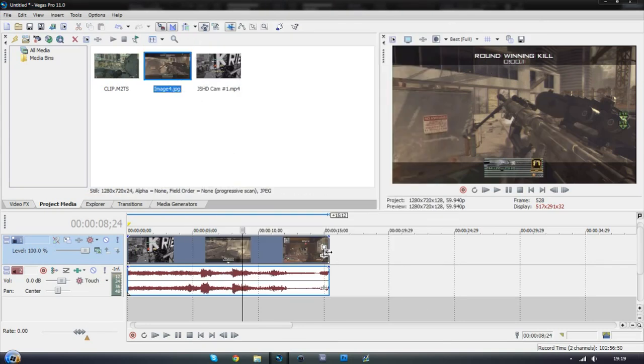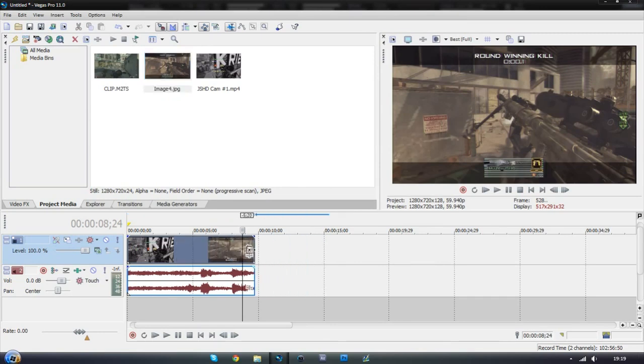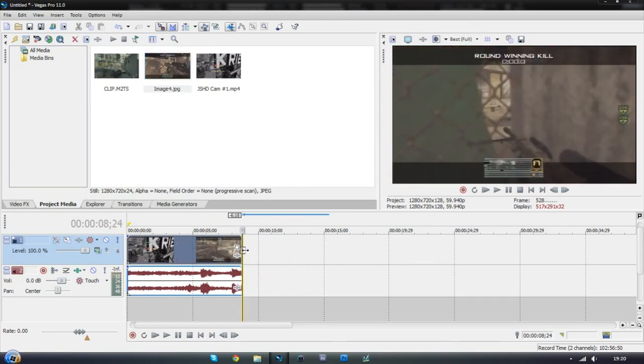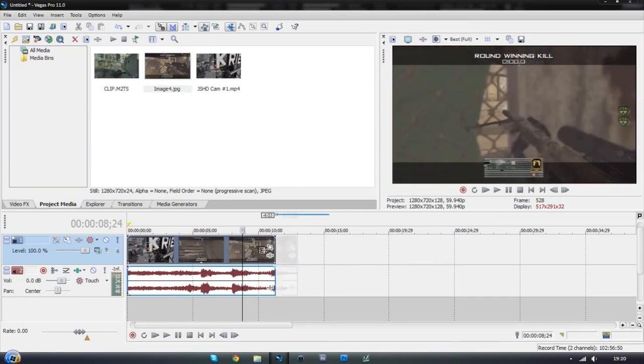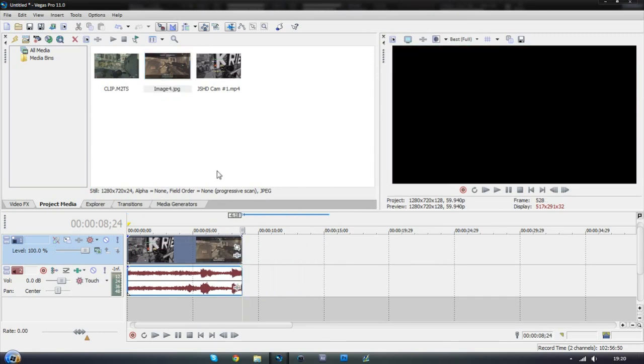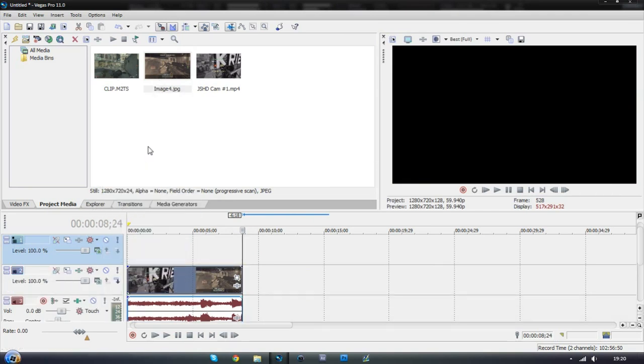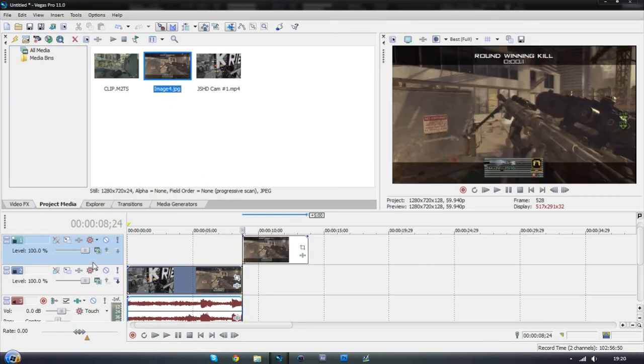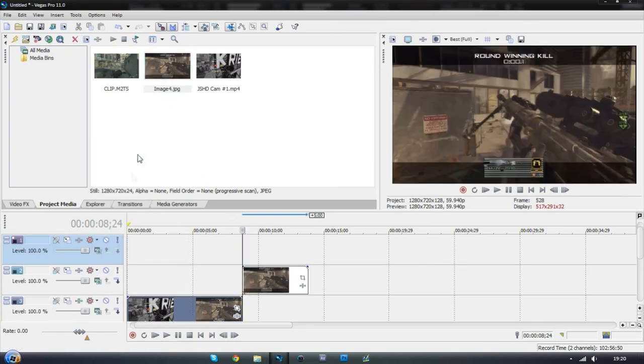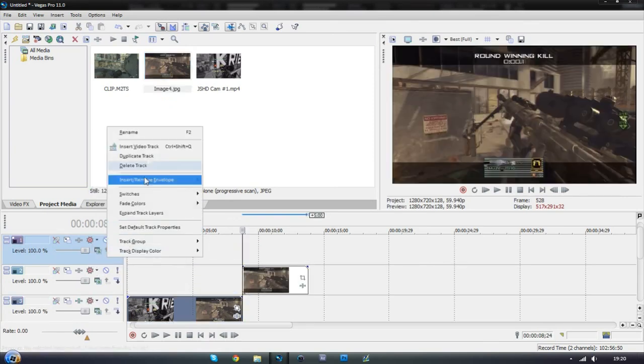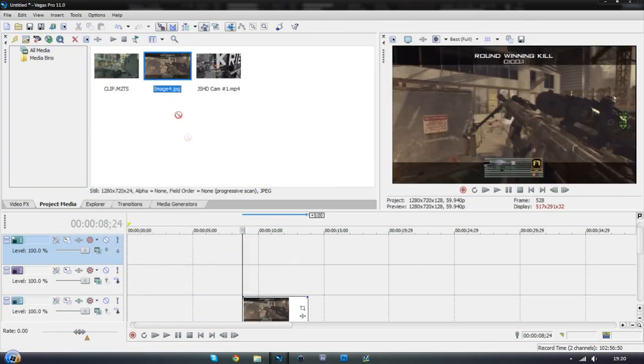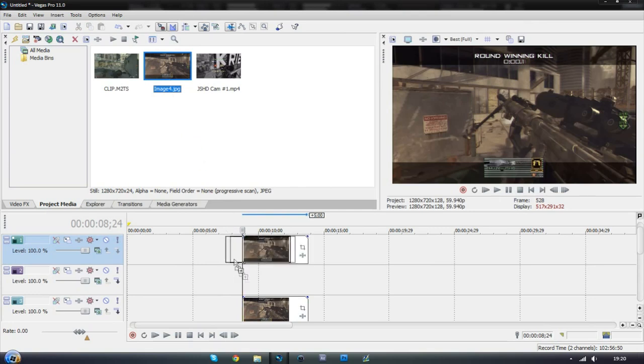Then what you want to do is go to the end of the clip and drag it to where you took the snapshot like so. Then we want to insert new video track and insert the snapshot. Then we want to insert two more video tracks so we've got four in total. Three of them have the snapshot on them.